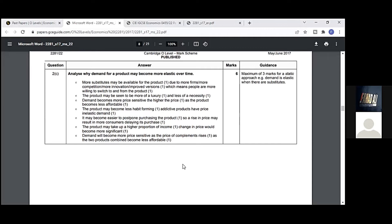Maximum three marks for a static approach. Demand is elastic when there are substitutes. More substitutes may be available due to more firms, competition, innovation, improved versions, which means people are more willing to switch to and from the product. The product can be seen more as a luxury and less of a necessity. Demand becomes more price sensitive the higher the price. As I told you, the higher proportion of income. The product may become less habit-forming. Addictive products are price inelastic. If the government is advertising on TV about cigarettes and tobacco, people become aware and try to abandon those products.